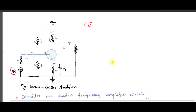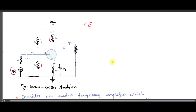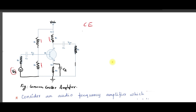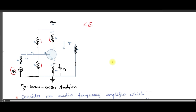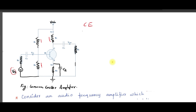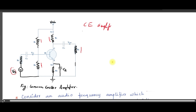On the collector side we have a collector resistance RC and an applied VCC. The current passing through RC is IC. On the emitter side, the current flowing through the emitter is IE and the resistor there is RE, the emitter resistance. There is also a bypass capacitor C2 in parallel with RE. The output is taken from the collector side across the load resistance RL, and the capacitor on the output side is called the output coupling capacitor.